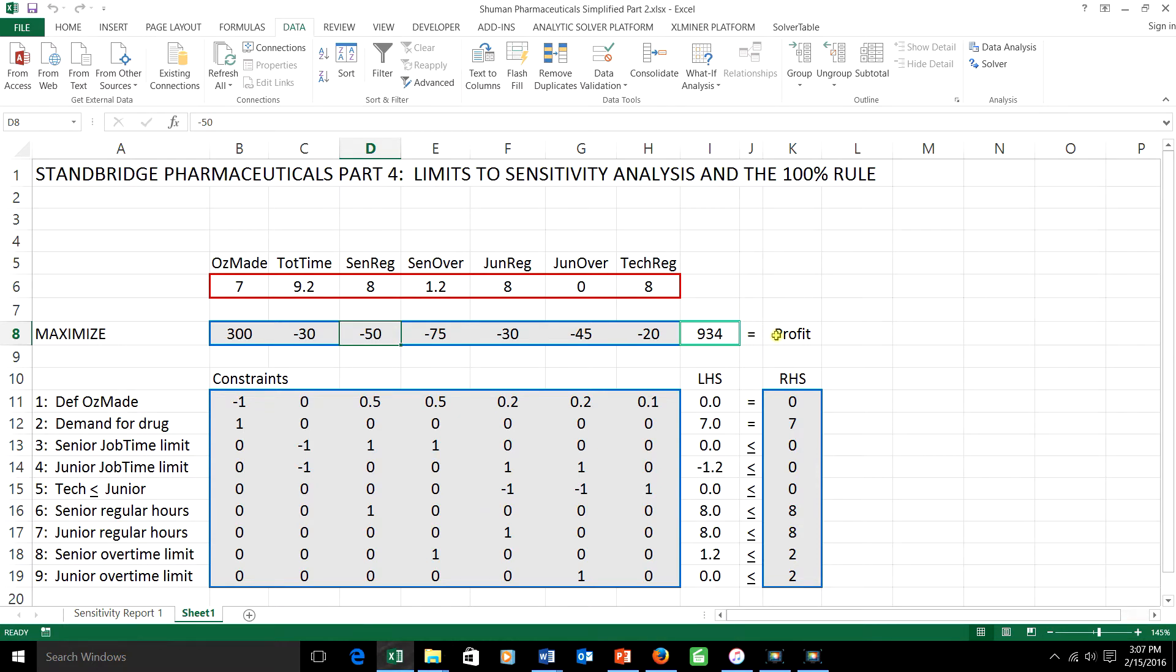So here the objective is profit, therefore the numbers that we're changing are the profit per unit of something, like the fact that we make $300 per ounce for making the tachyon pharmaceutical.